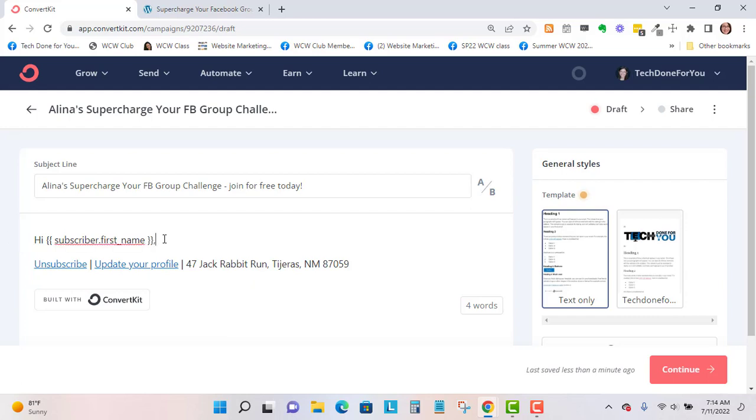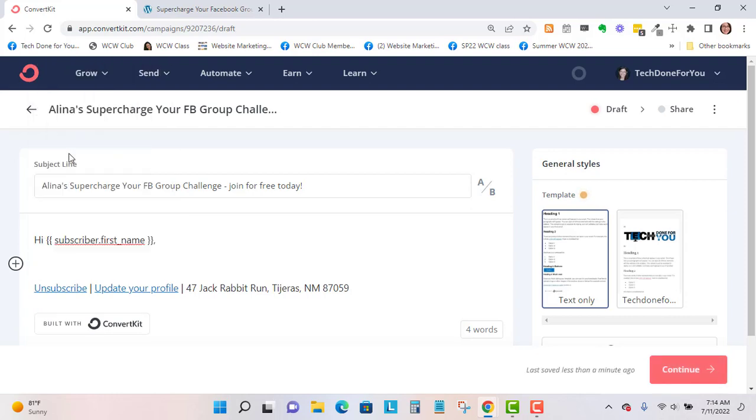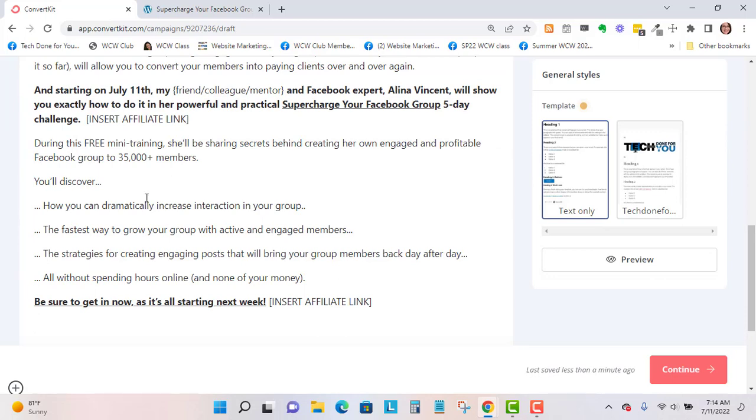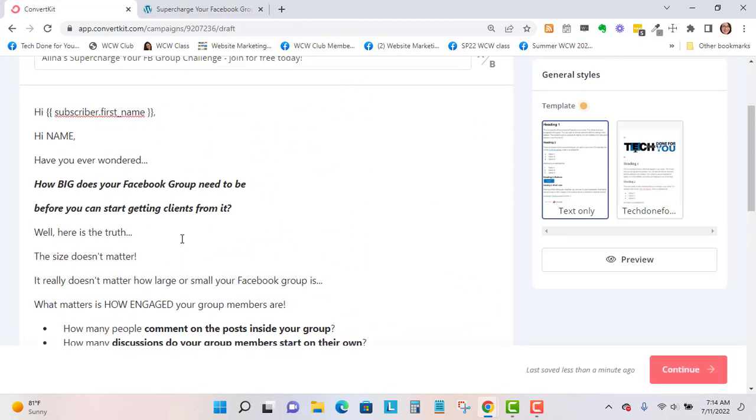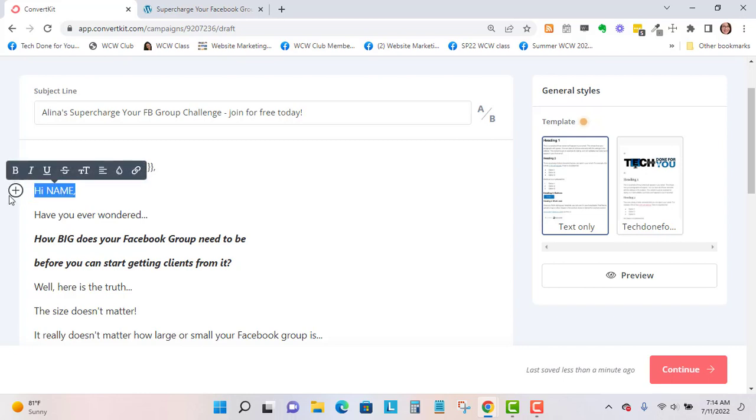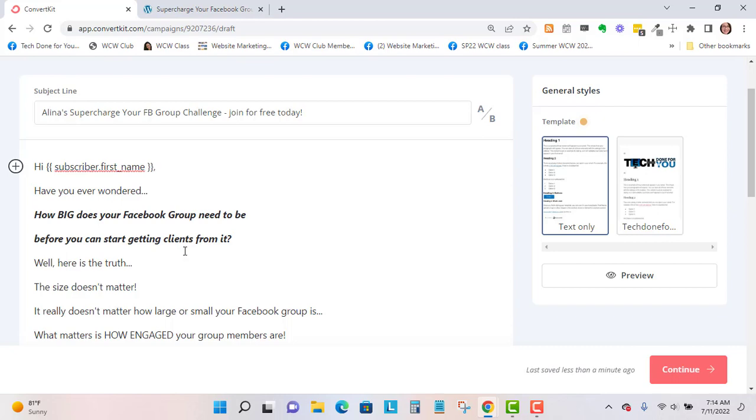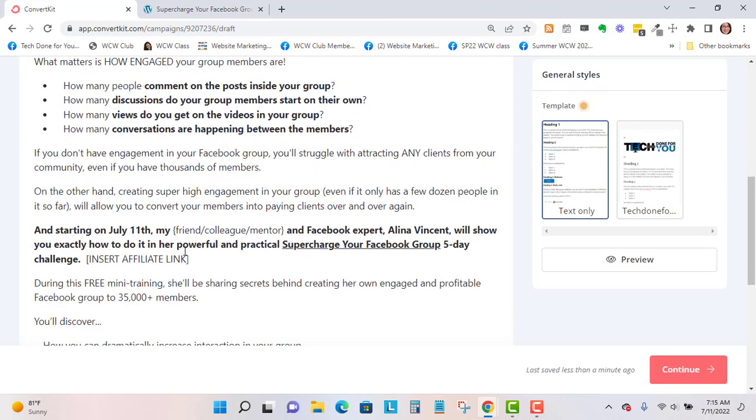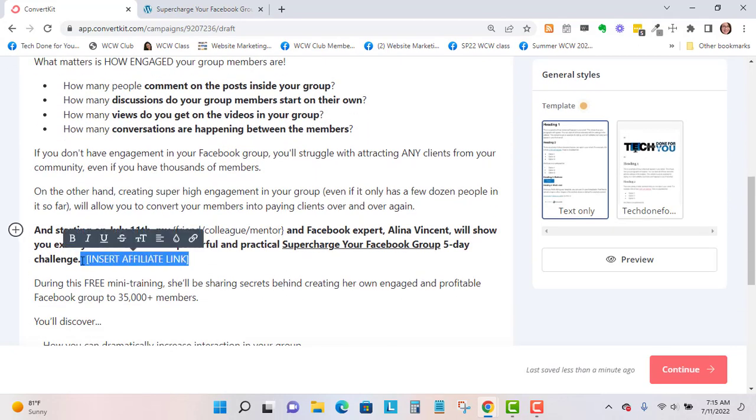From there I can add a comma and paste in my content. I'm just going to paste in my swipe copy. I'm promoting a JV partner. When I'm doing this, sometimes I have copy in a Google Doc and I forget to add this first name, so you want to make sure you take that out if you have that in your copy. I'll just scroll down. Insert affiliate link.